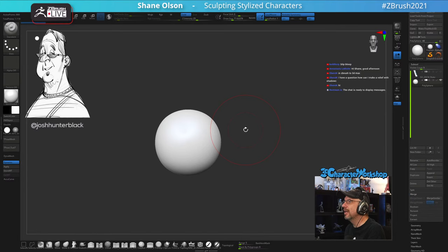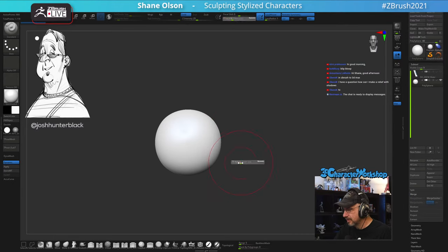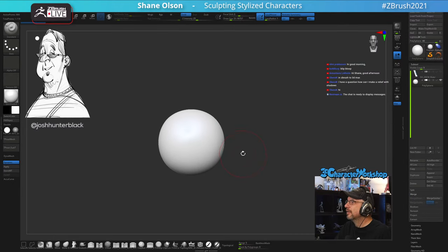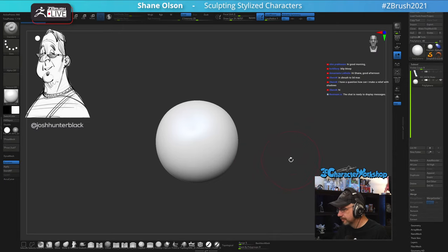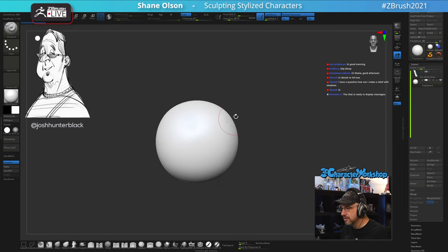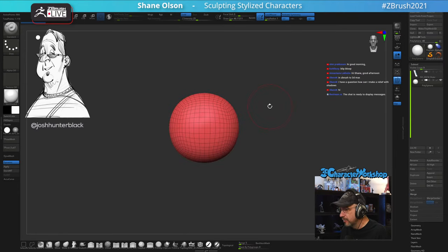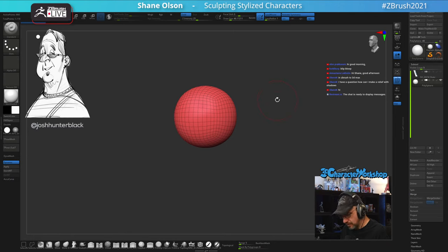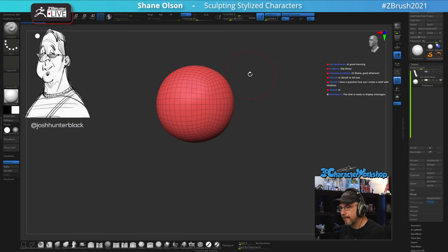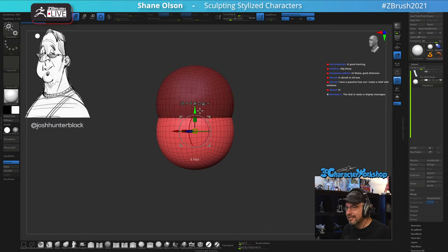Someone asked about making a relief with shadows from ZBrush to 3D Studio Max — if you mean sculpting on the surface of something, I would just start with a plane and sculpt what you want. You might want to decimate it before taking it over to Max, but other than that I don't have any specific suggestions.